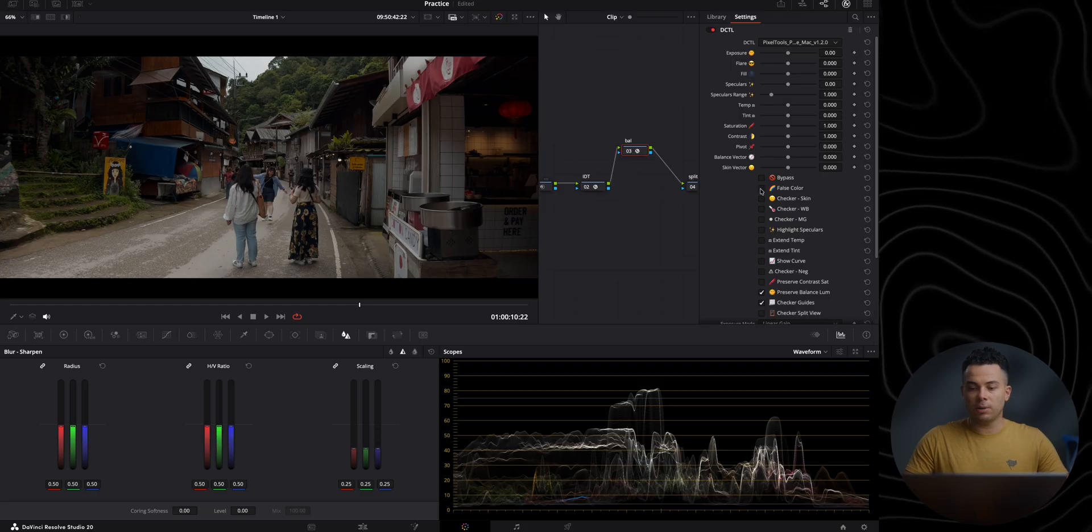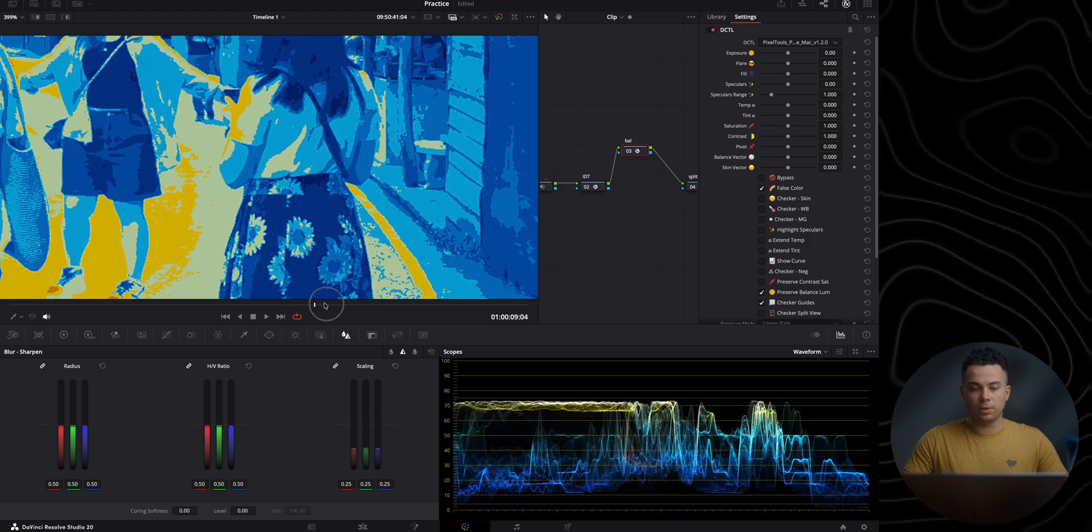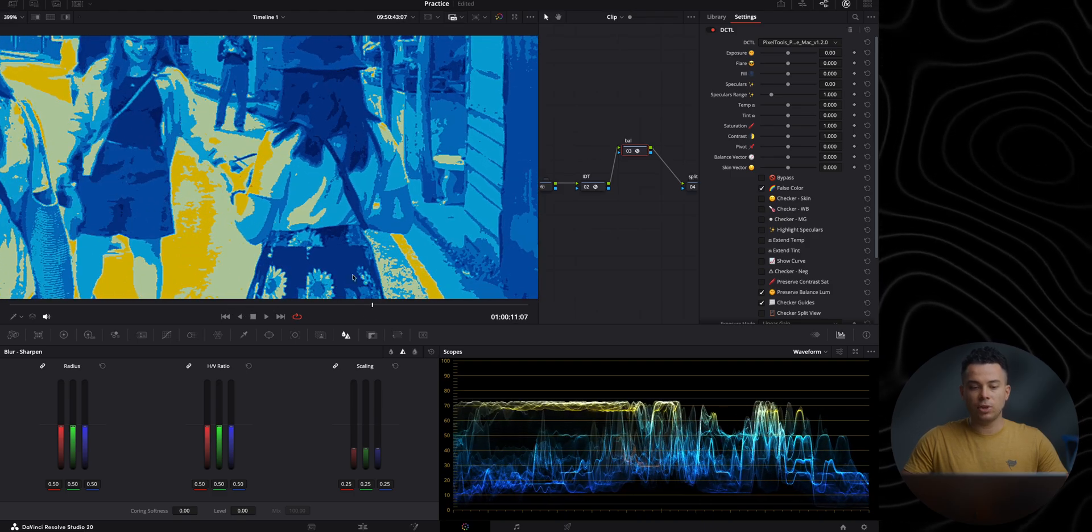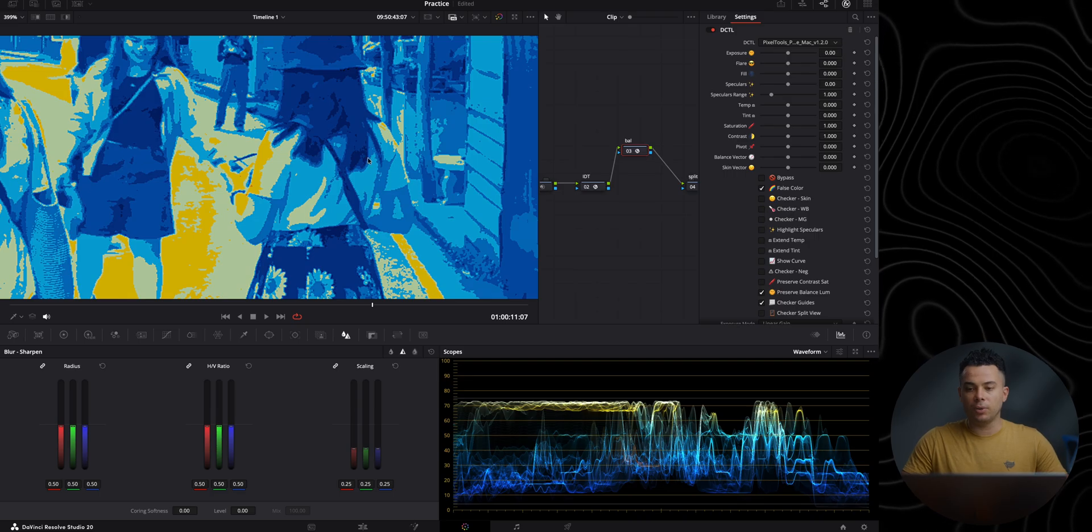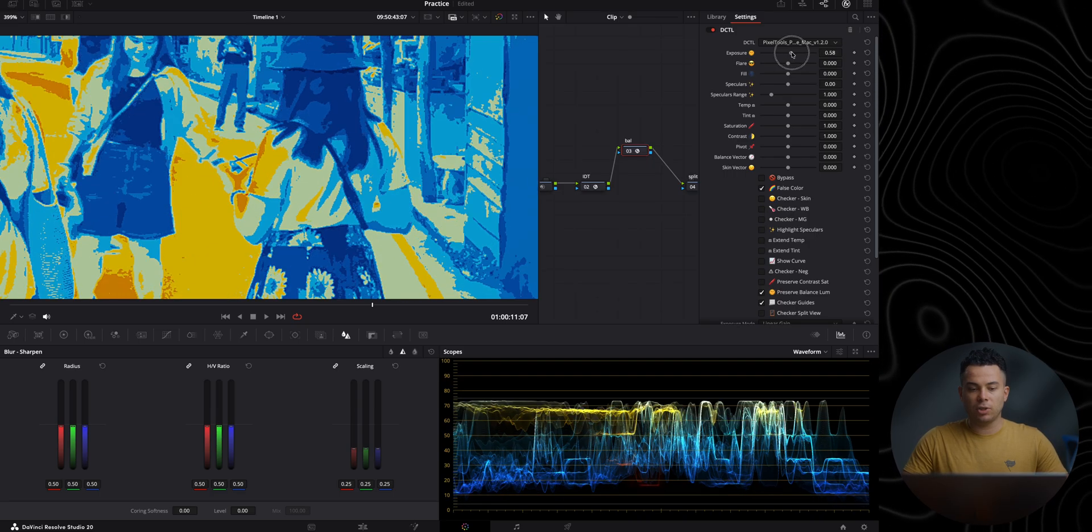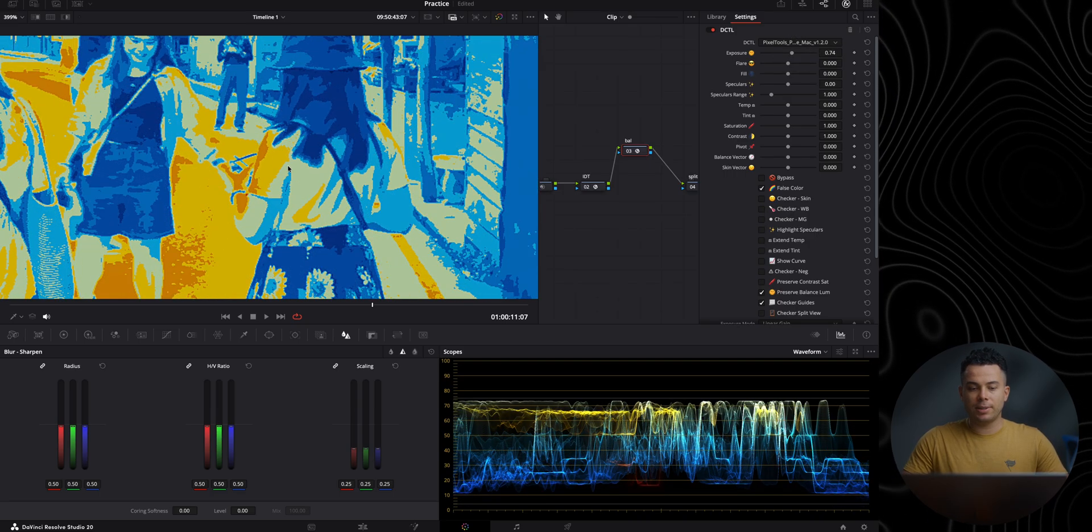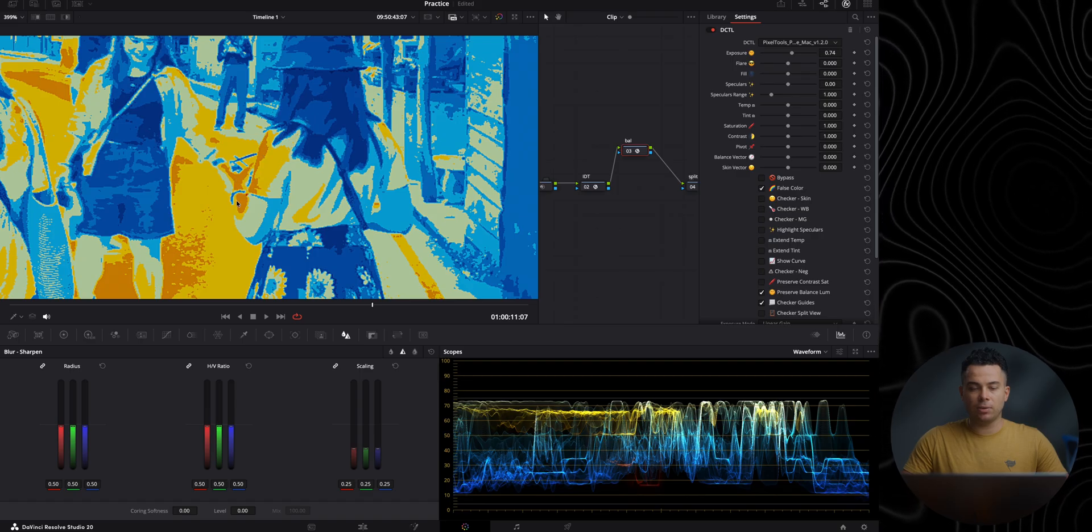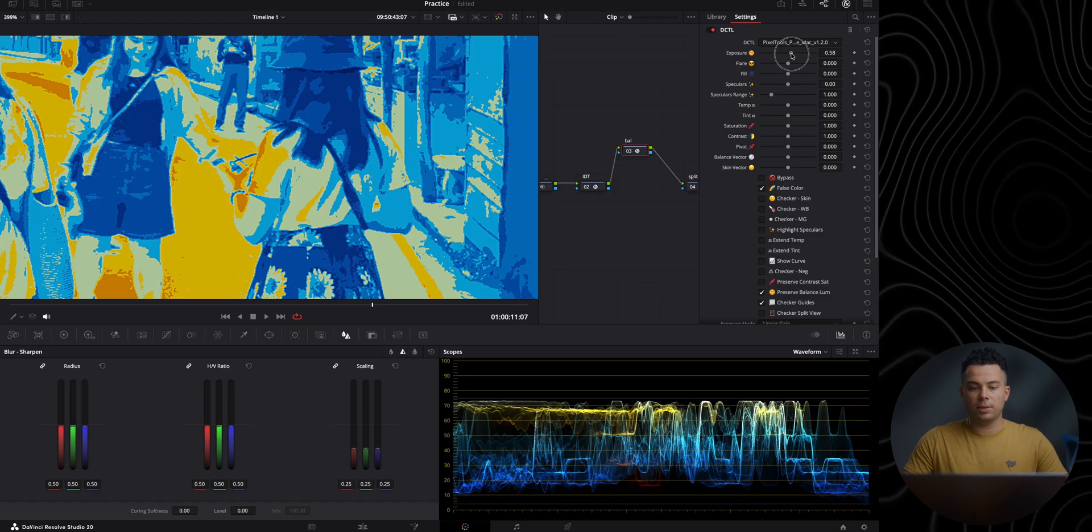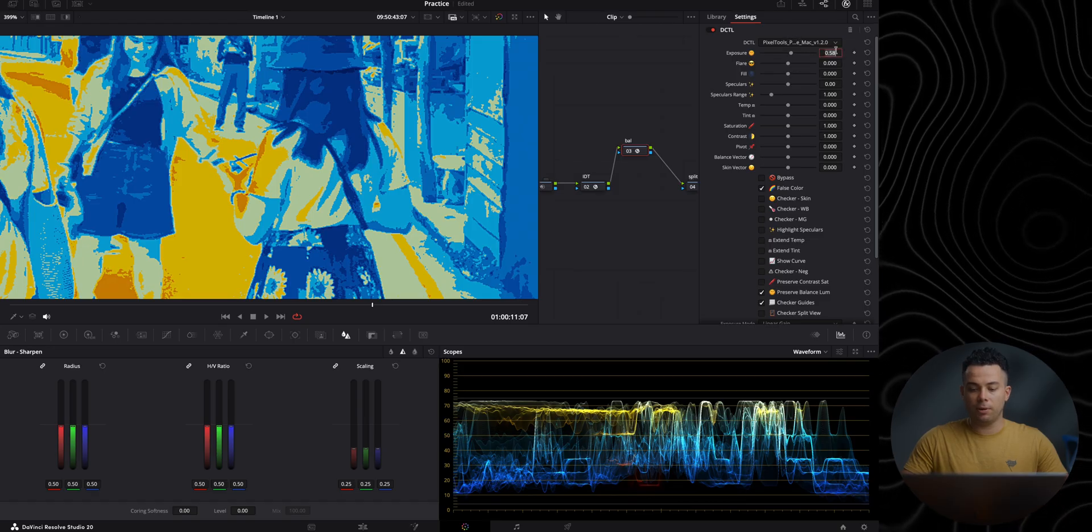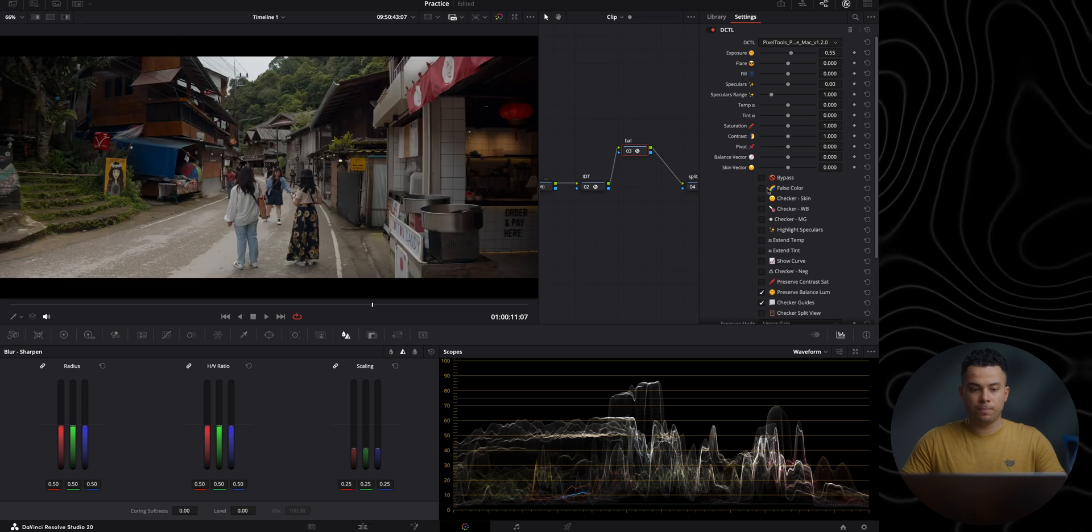So first of all, I'm going to enable the false colors and zoom in on the hand of this woman just to see if it is somewhat correct in terms of exposure. And then I'm going to elevate the exposure because it's a bit too dark. And usually I go until I see a little bit of this brownish orange color. It's a bit too much. I would say something about here, like 0.55 should work just fine. Let me disable this.